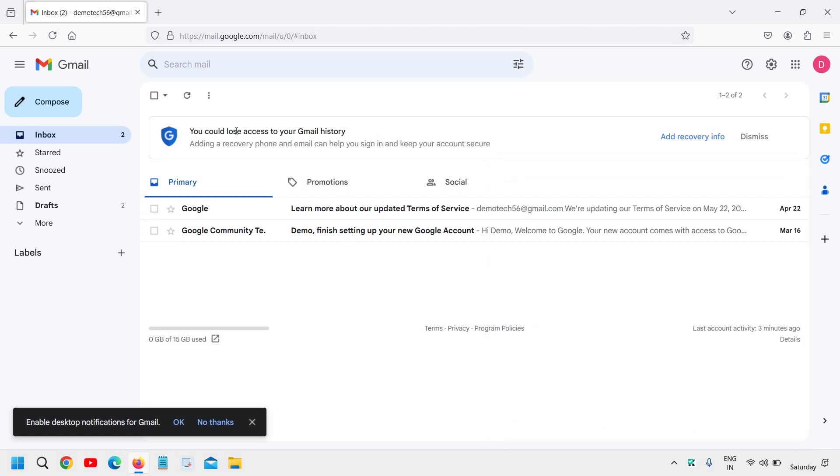Now we need to create a filter. I'll tell you why we need to create the filter. We need to click on 'Show search options.'